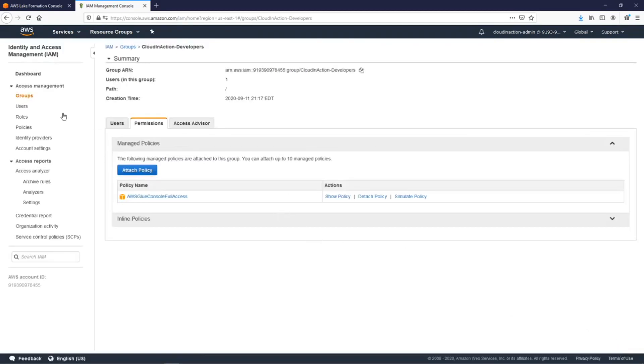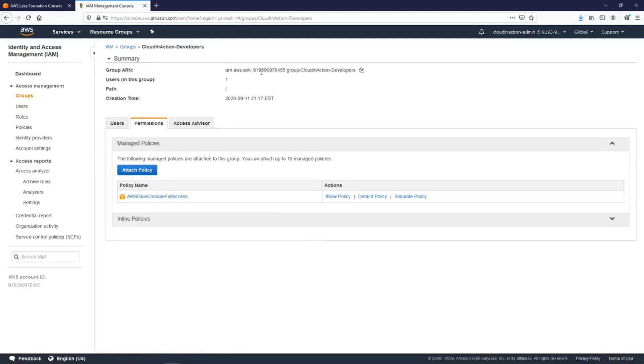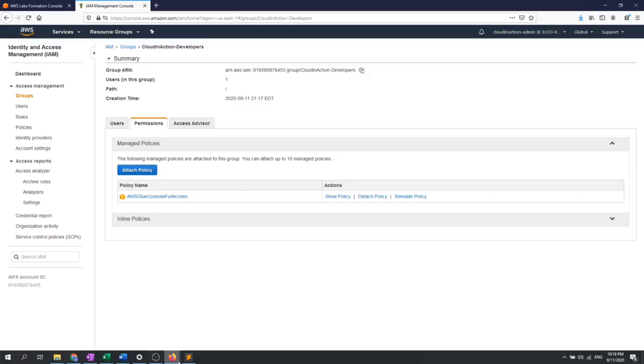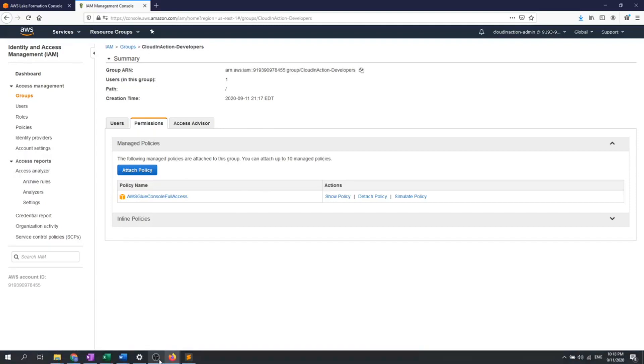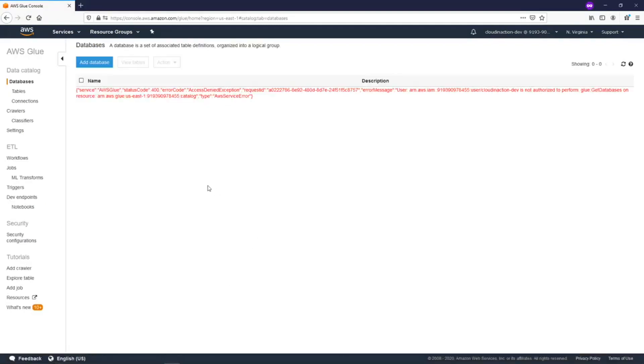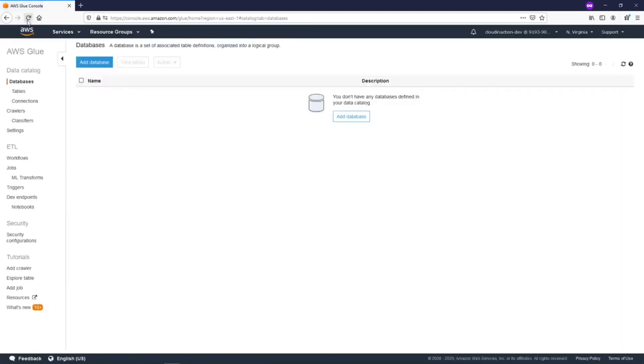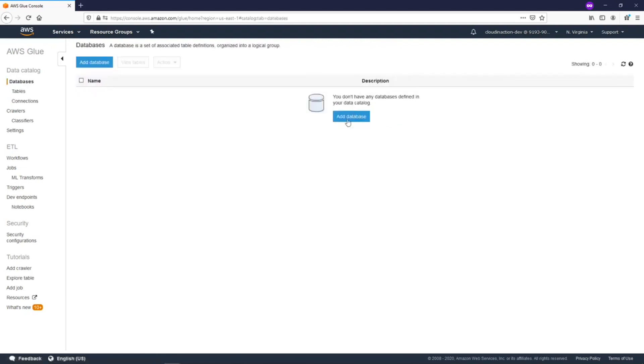So now all users under this developers group will have access for the Glue service. Let's check this. Let's refresh. Yeah, we should wait a little bit. So we don't have an error which shows us like we don't have permissions, but we still don't see anything. If you go to the tables, we also don't have tables, connections, or database. But how is it possible? We already created the database.